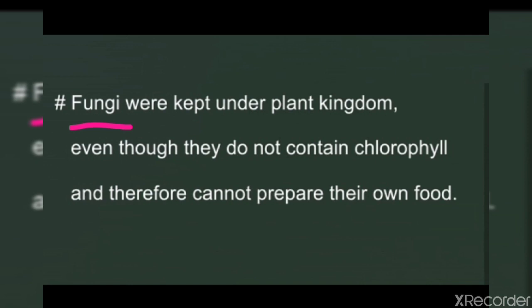To overcome these disadvantages, in 1969 the American plant biologist R. H. Whittaker suggested the five kingdom classification. This five kingdom classification we will discuss in our next video.